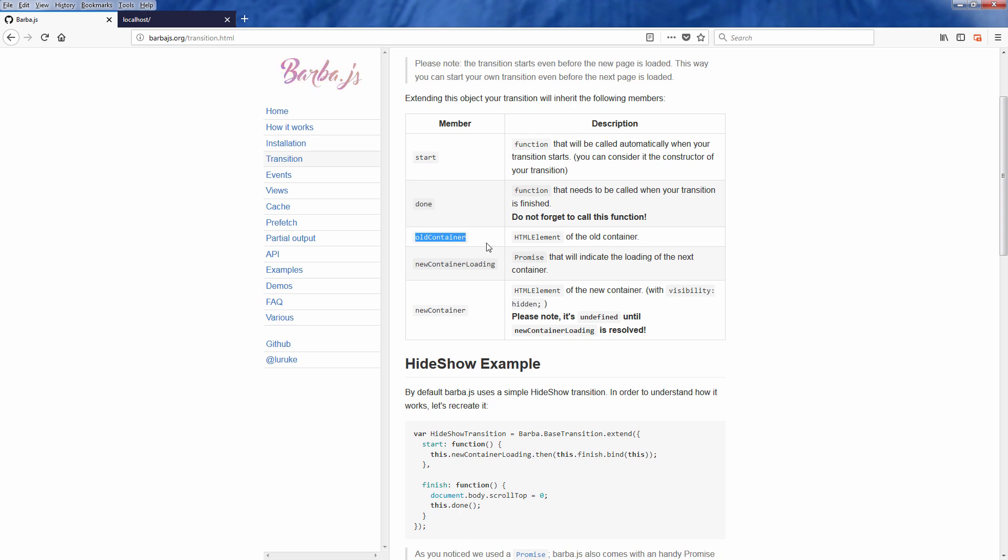Old container. Pretty straightforward. This is the HTML element of the old container. New container loading. This is the promise that will indicate the loading status of new container.